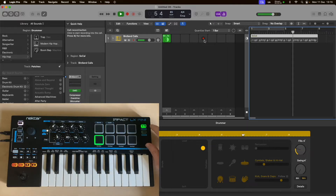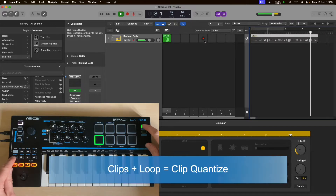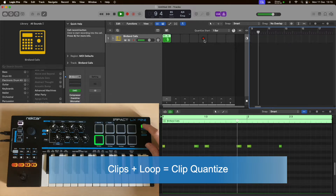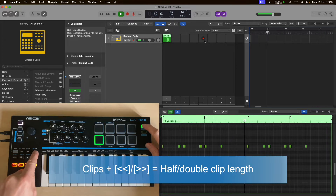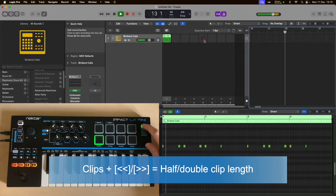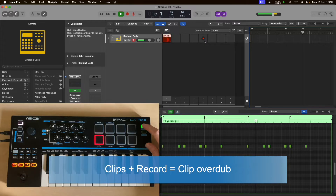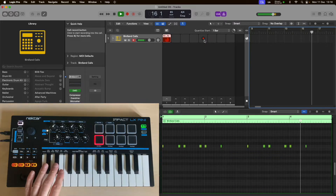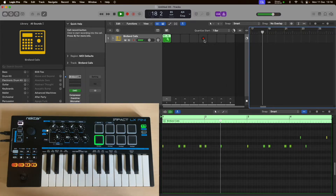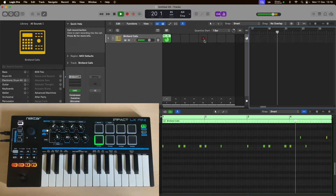Once you've recorded a clip, there are useful editing features available by holding the Clips button and using the transport controls. Clips and Loop will quantize the selected clip. You can duplicate and double the content of your clip using Clips and Forward, or halve it using Clips and Rewind. Another useful one is to overdub with additional content using Clips and Record, and then you can record over the content in that clip. Once you reach the end, the clip goes back to green, which means record is no longer active.